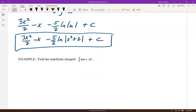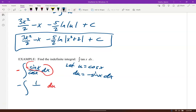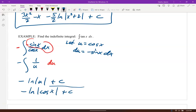Even if you don't have a formula sheet, you can derive the integral of tan x. Since tan x = sin x / cos x, let u = cos x, so du = -sin x dx. You need a negative, offset it: -∫1/u du = -ln|u| + C = -ln|cos x| + C. That's the integration of tangent: -ln|cos x| + C.